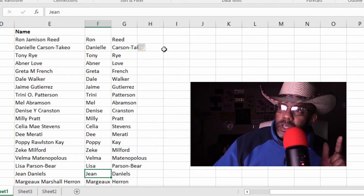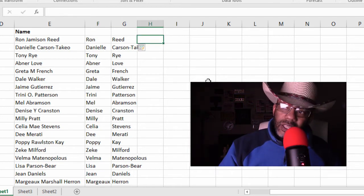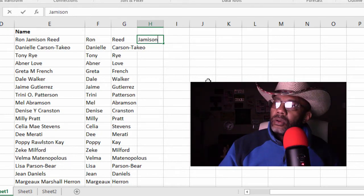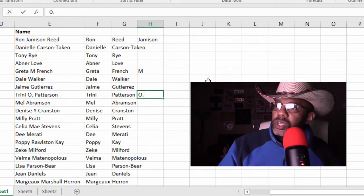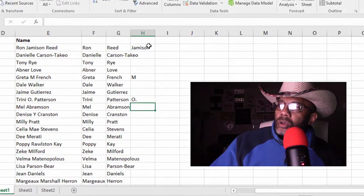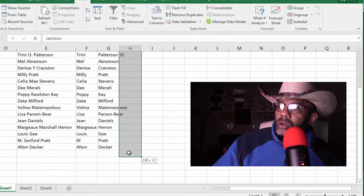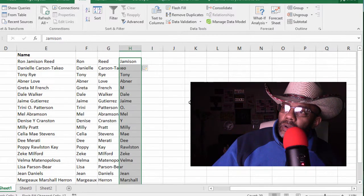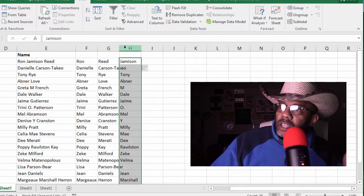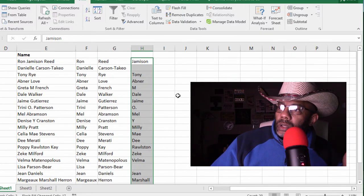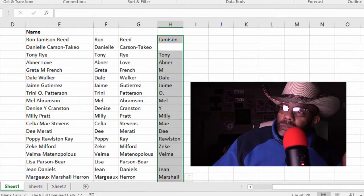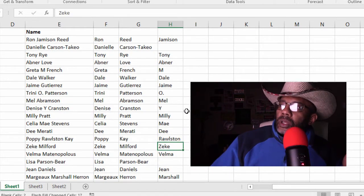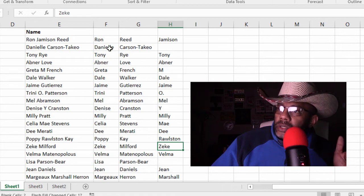Now let's try for the middle name — see if we can fish this out. I'm going to try to give Excel a pattern: Jameson. Let's go with O period. Let's see what happens. Highlight this whole column and do the Flash Fill. It looks like it filled in the whole column. Let's accept that Flash Fill. It didn't pull anything in for Daniel Carson-Takeo, but it did peel out Jameson.